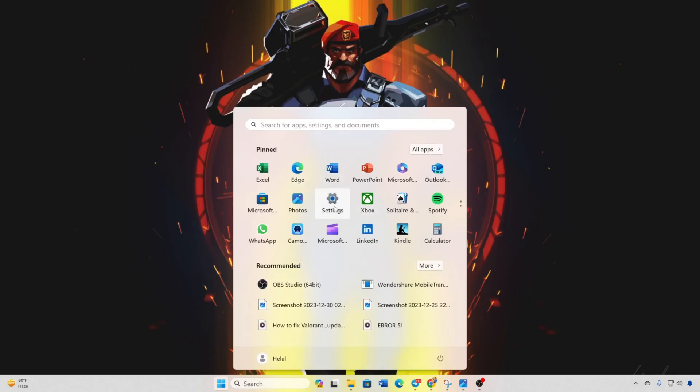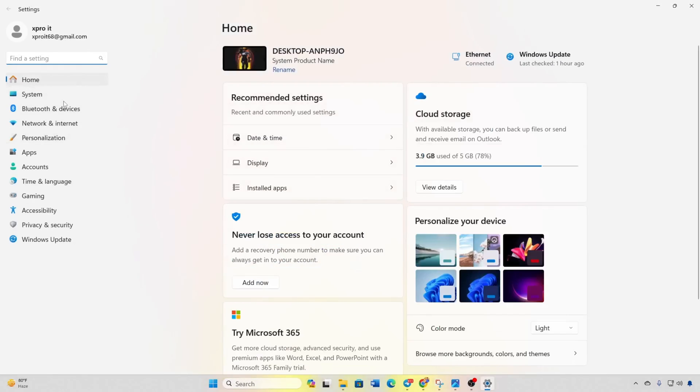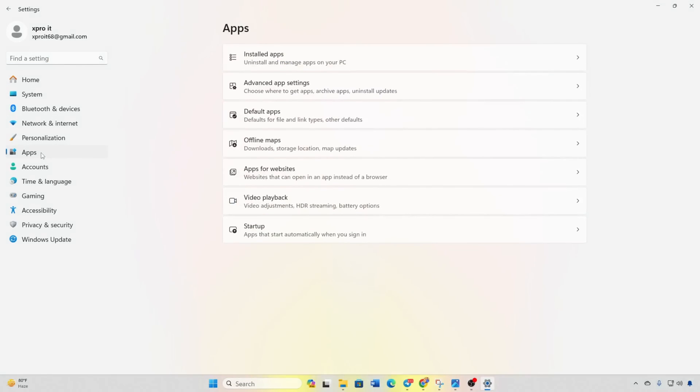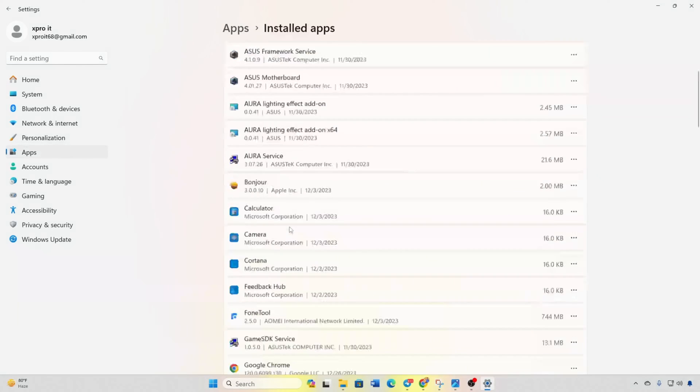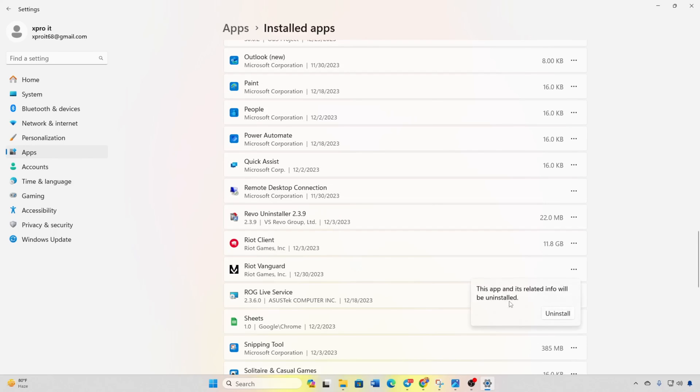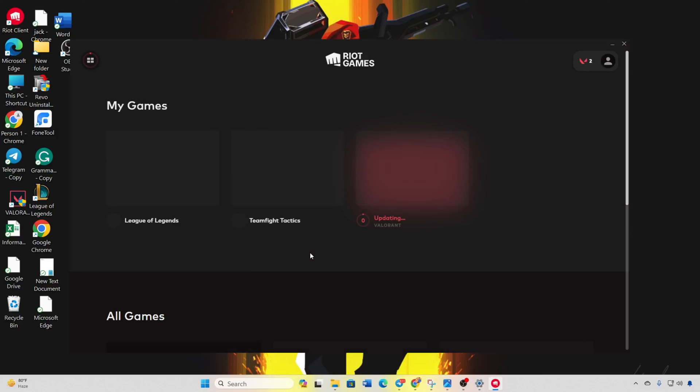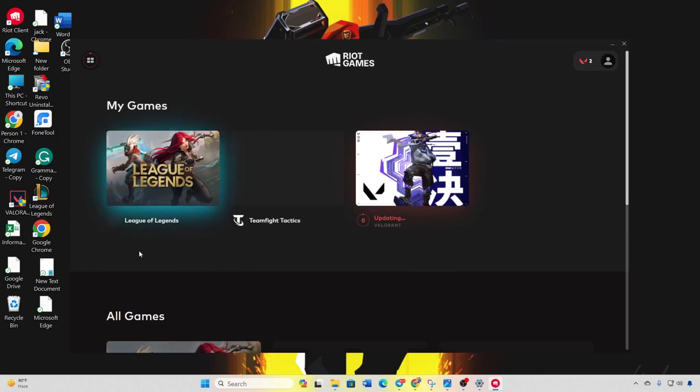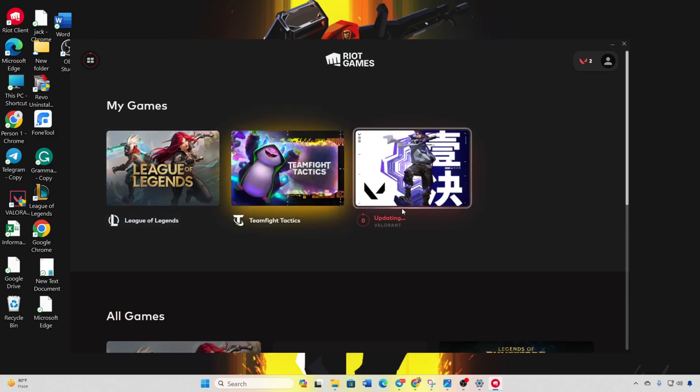Open Settings and go to Apps. Find Riot Vanguard, click on the three dots and select Uninstall. Follow the prompts to complete the uninstall. Open Riot Client, click on Valorant and update the game. Restart your computer again.